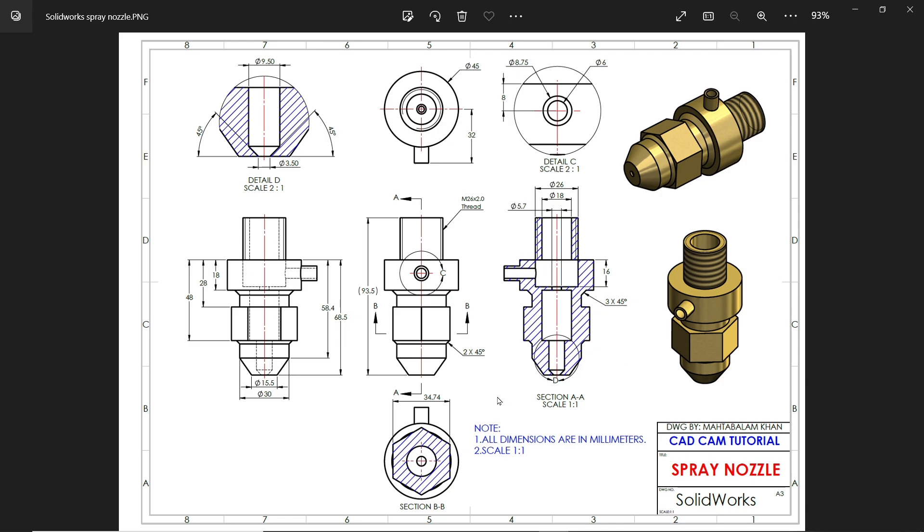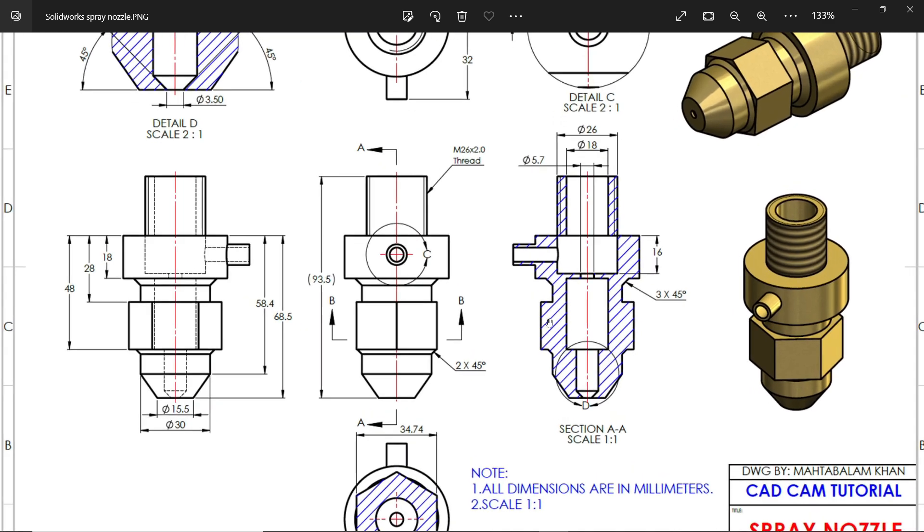Welcome back to a new exercise: spray nozzle. Here you will see all dimensions are in millimeter, scale one is to one. Now here we have cosmetic thread in the drawing, but we will make a real thread. So let's start with the main body, creating it with the help of revolve boss base feature. Let's collect the data.